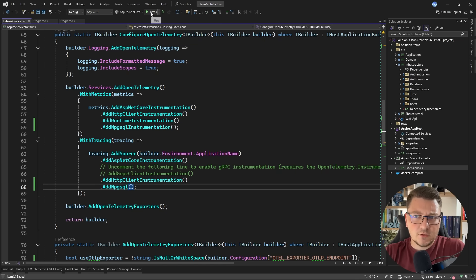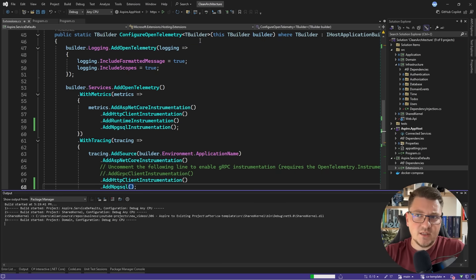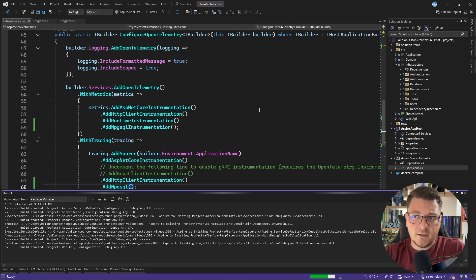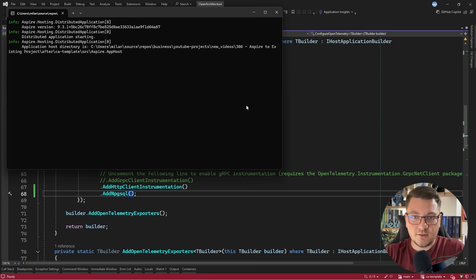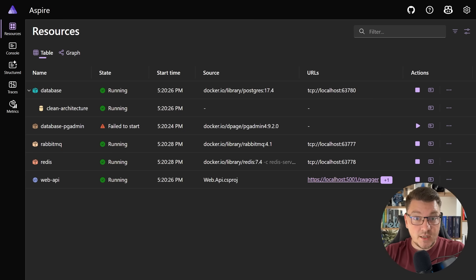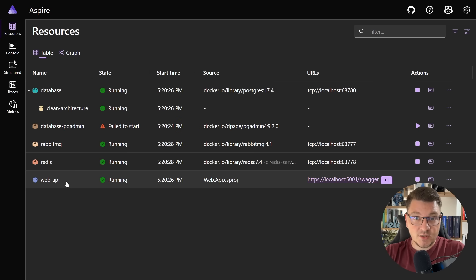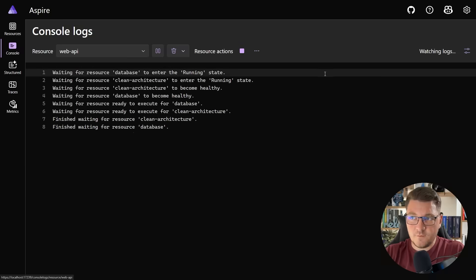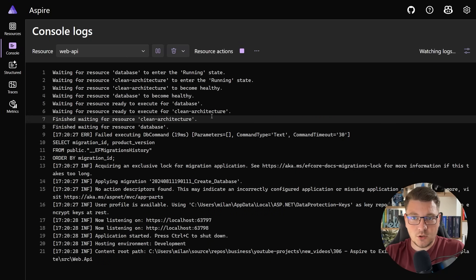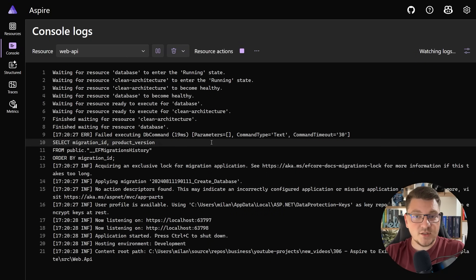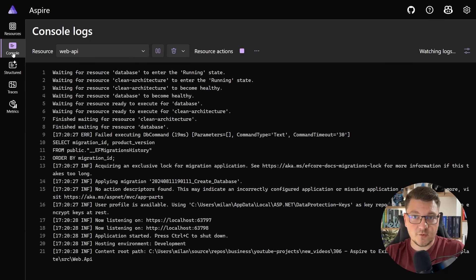So now I should be able to start the application and my migrations should complete. You can see that our services are slowly starting and the web API is successfully running. If I go into the service itself and view the console logs, you can see that this will successfully apply the database migration.